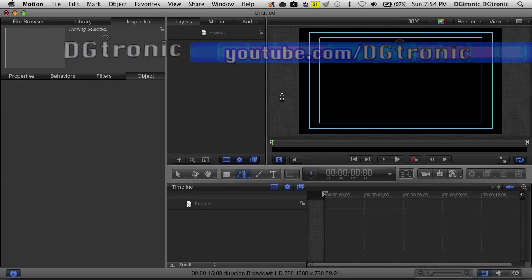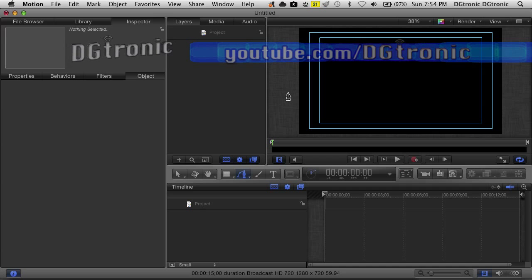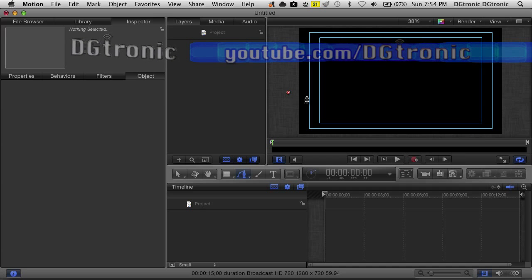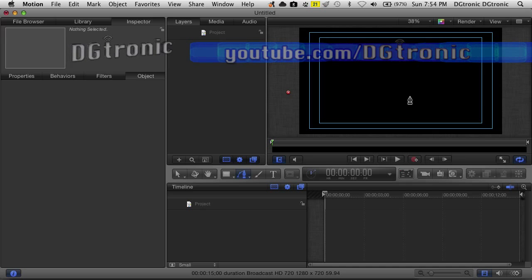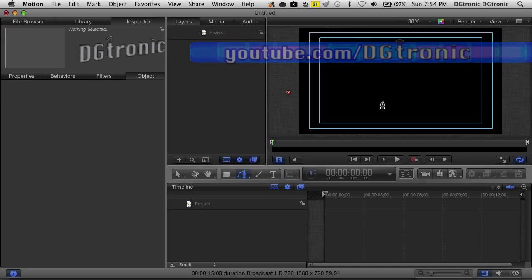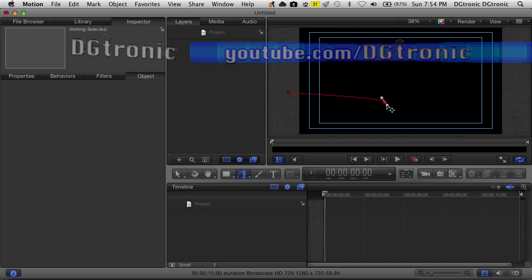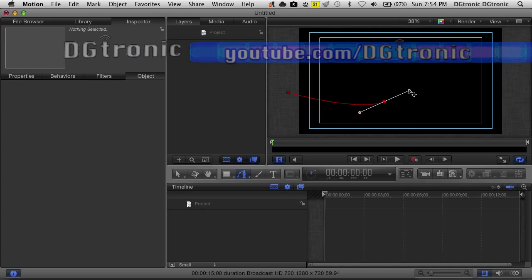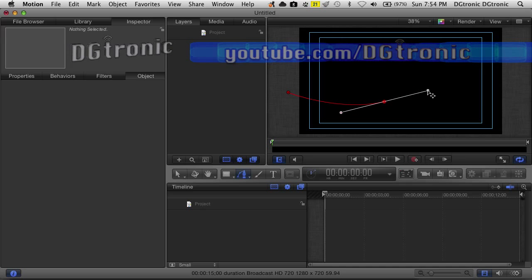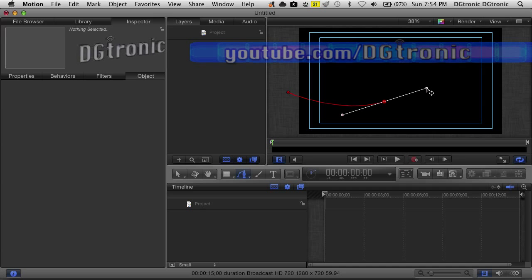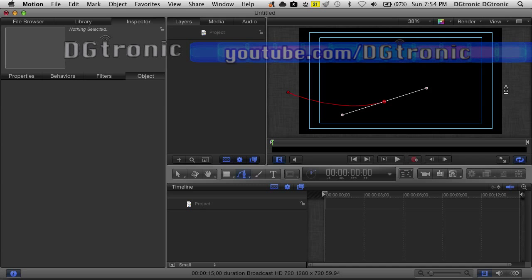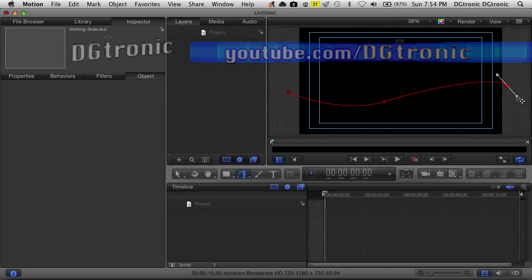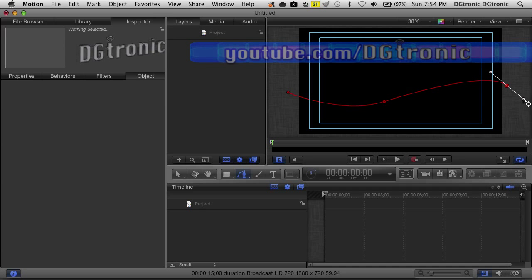We go up here and somewhere off the viewing area, we'll click for the first point. Then for the second point, we go into the viewing area and anywhere you want, you will put the second point. As soon as you do, you'll get these handles to control the curvature any way you want. For the third point, we'll move off the viewing area again, and we can control the curvature again any way we want.